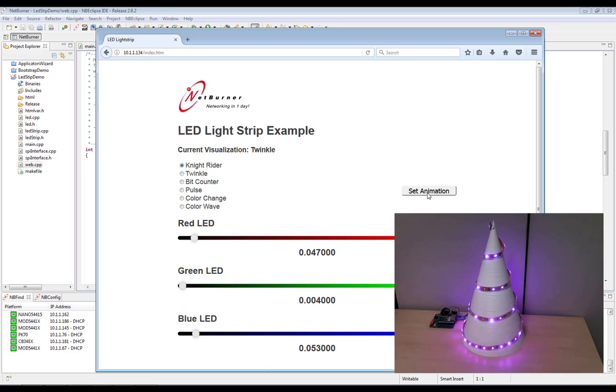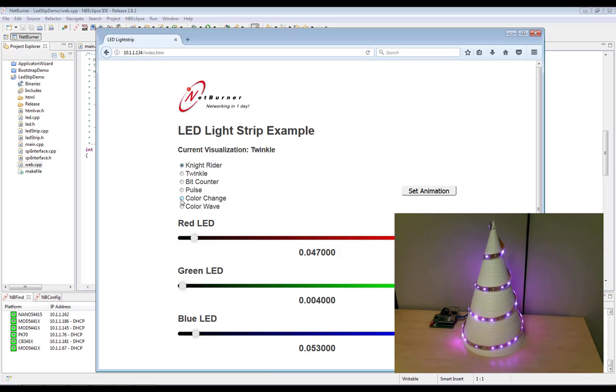And then we can see some of these down here don't actually set the LED values. They're just random. So let's see what that looks like.